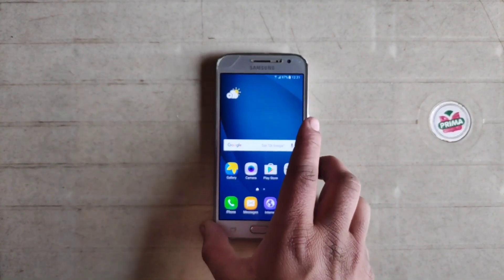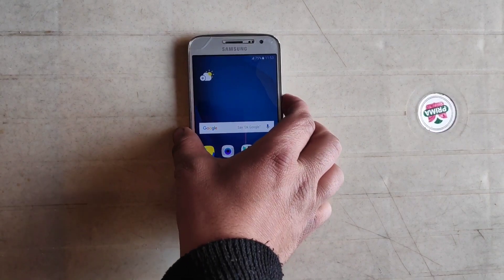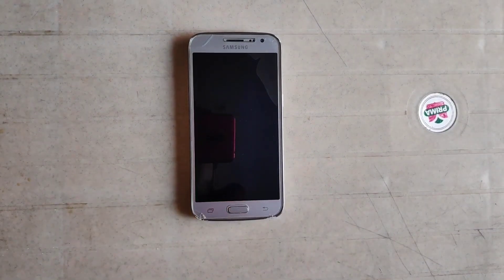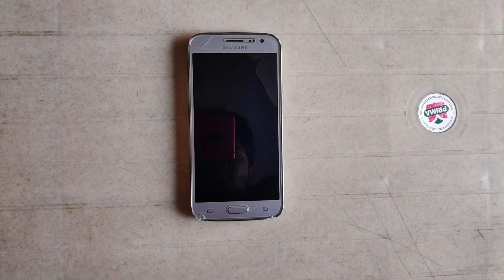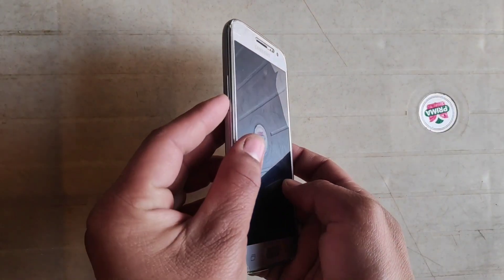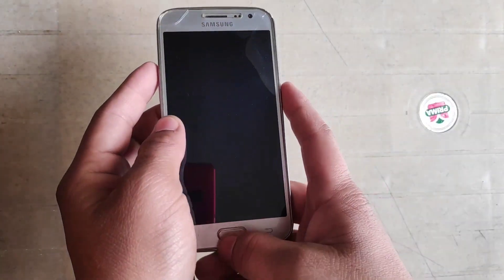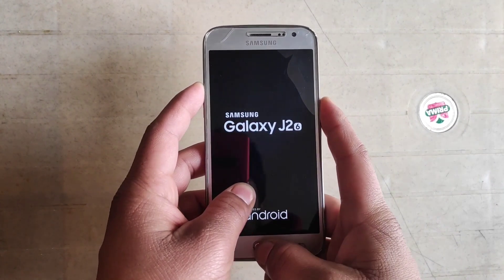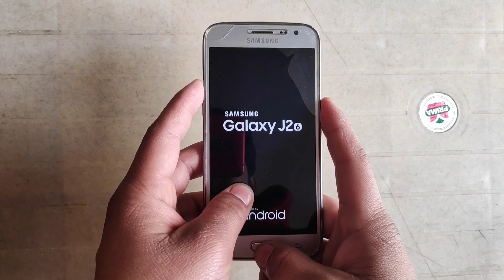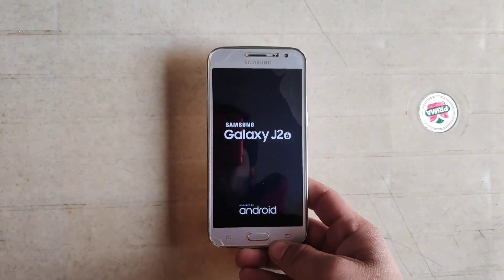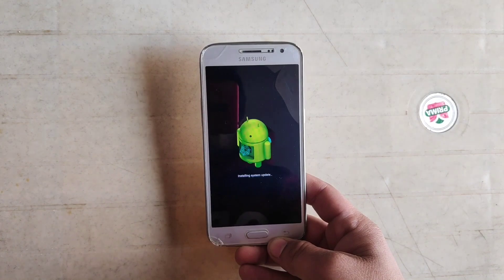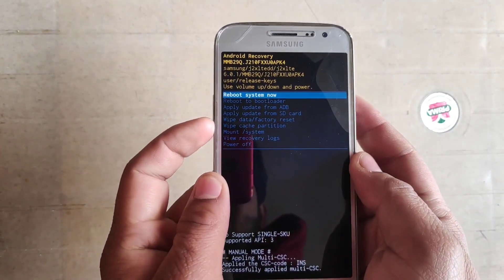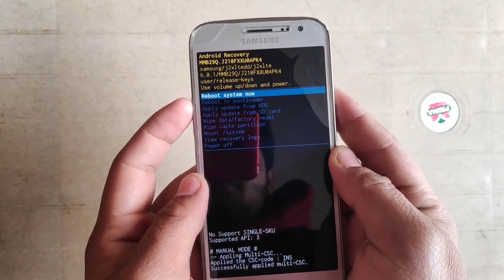Now I'm going to show you that TWRP recovery is not installed on my phone. I'll power off my phone and put it into recovery mode by pressing Volume Up, Home, and Power key simultaneously. As you can see, TWRP recovery is not installed — it's Android recovery. So I'm going to reboot my phone.